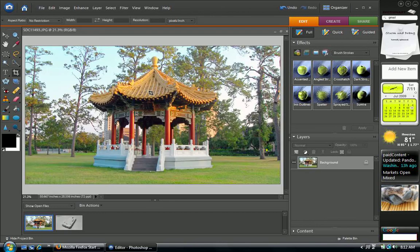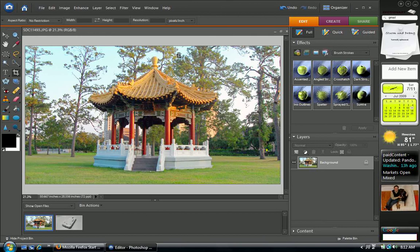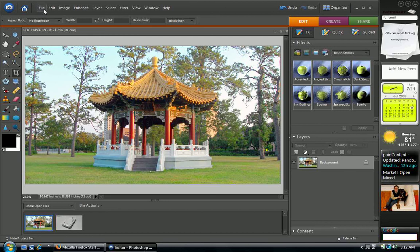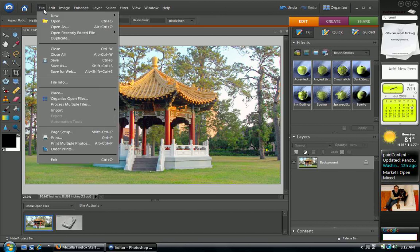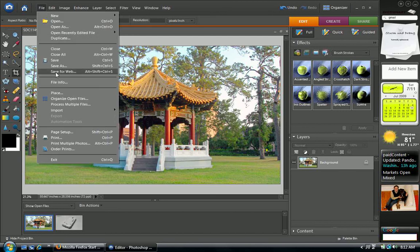If we have a picture like this Asian hut, and we want to change the size of this picture, we go to File, Save for Web.